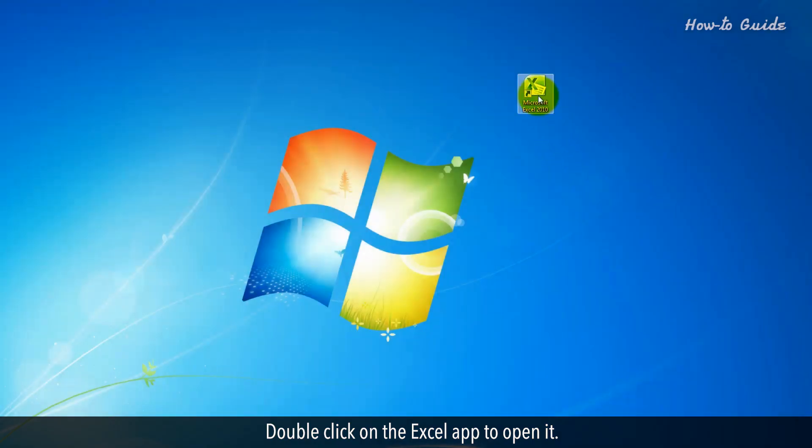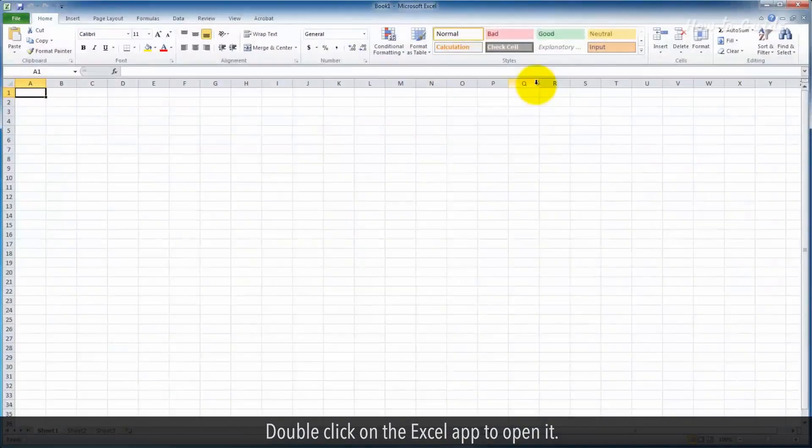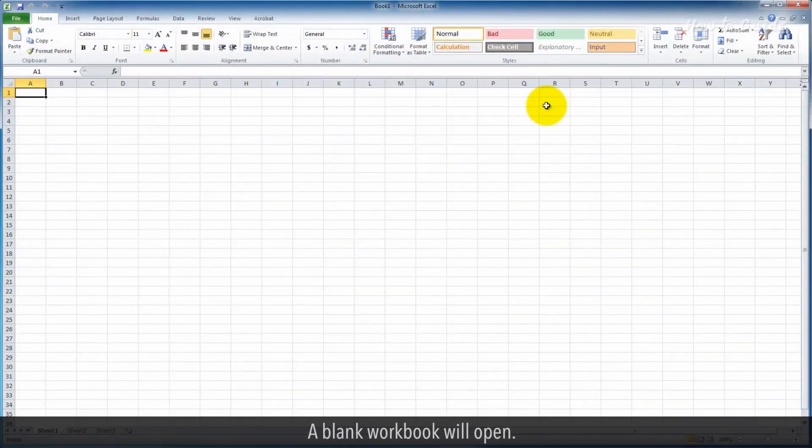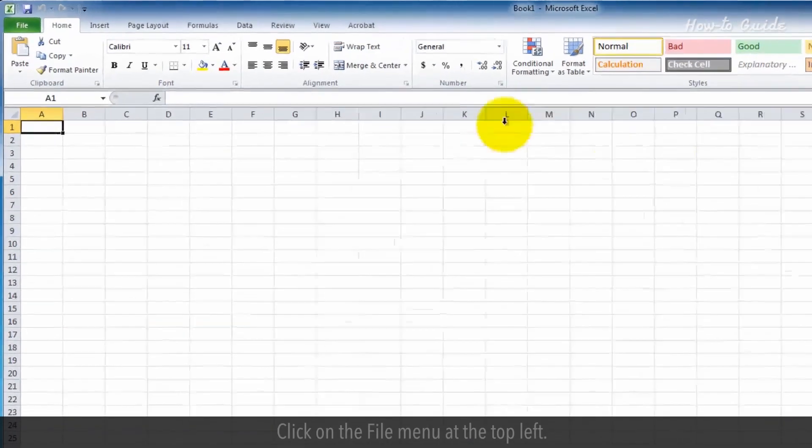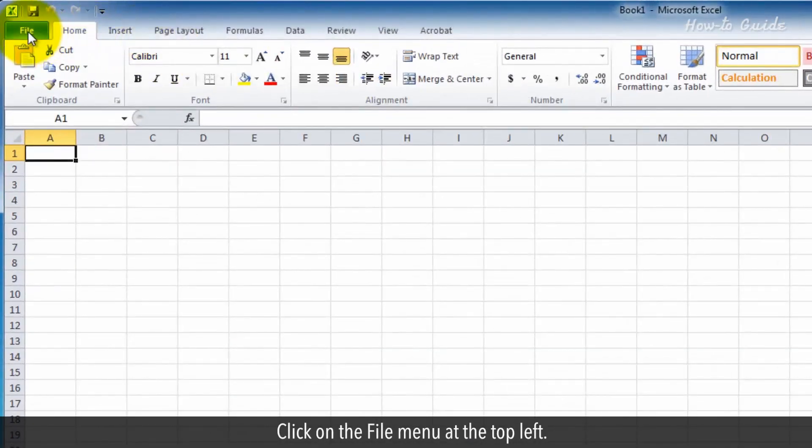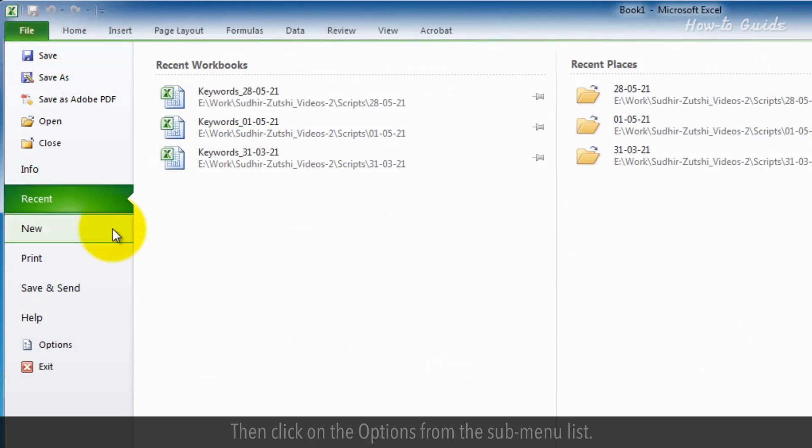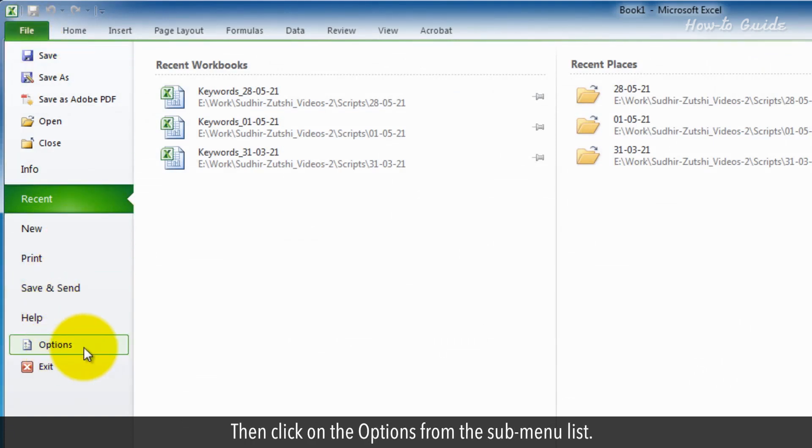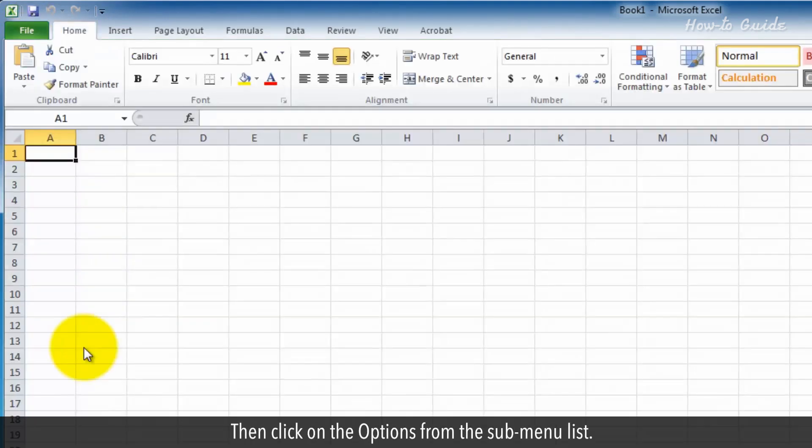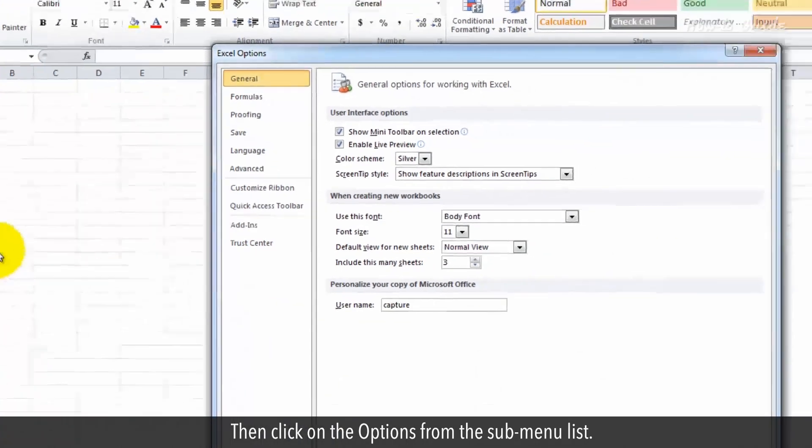Double-click on the Excel app to open it. A blank workbook will open. Click on the File menu at the top left, then click on Options from the submenu list.